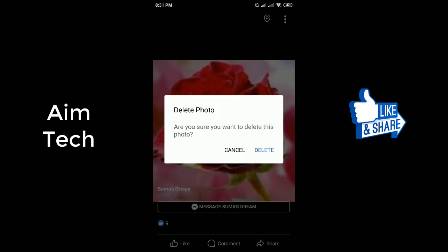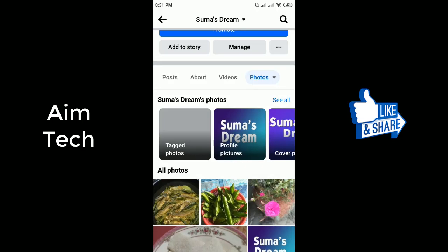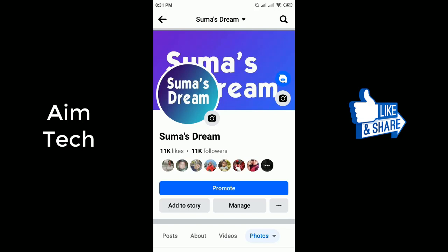You will be asked to confirm the deletion. Confirm the delete and your profile picture will be deleted. Thanks for watching and don't forget to subscribe to my channel for more helpful videos.